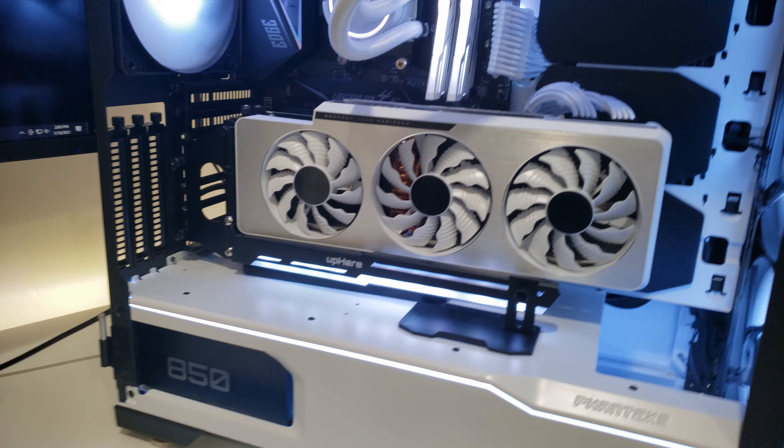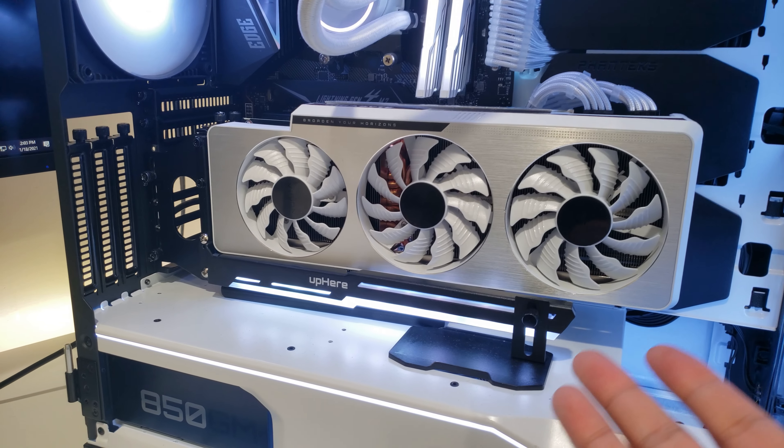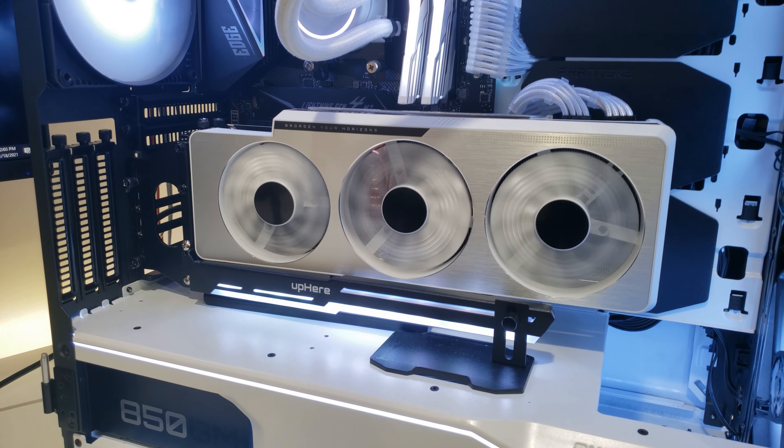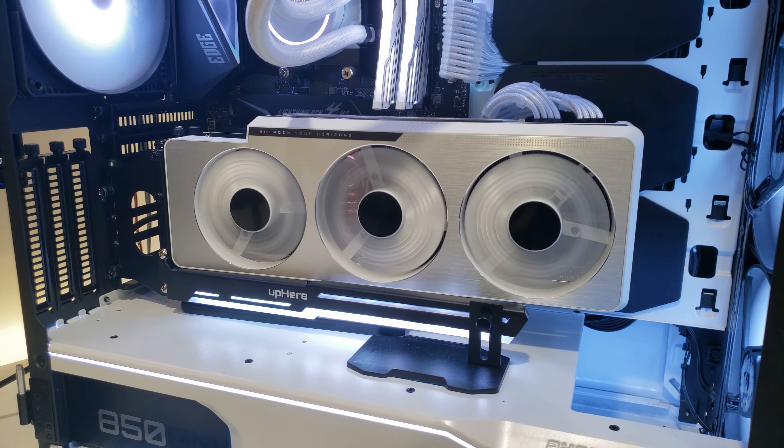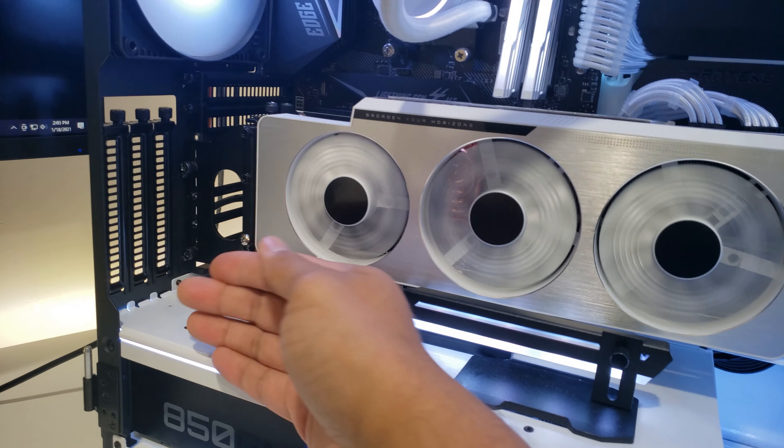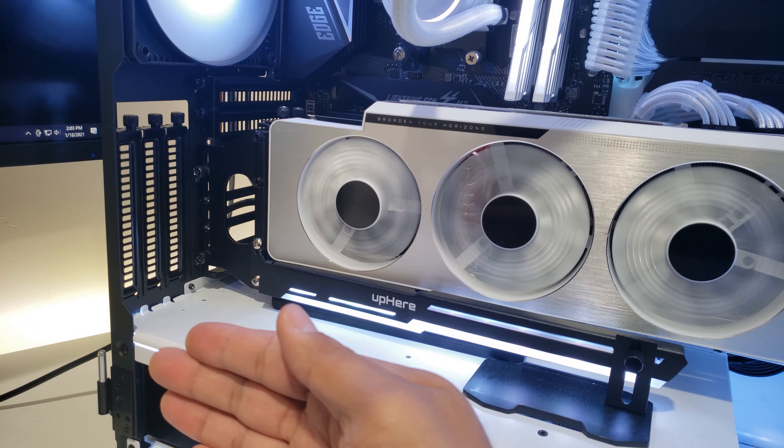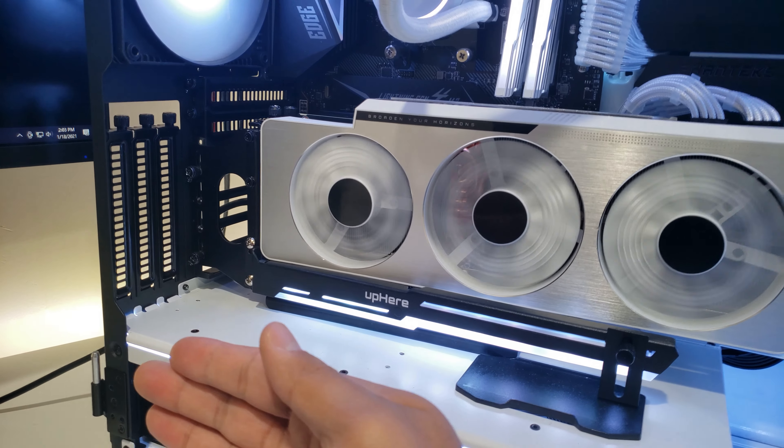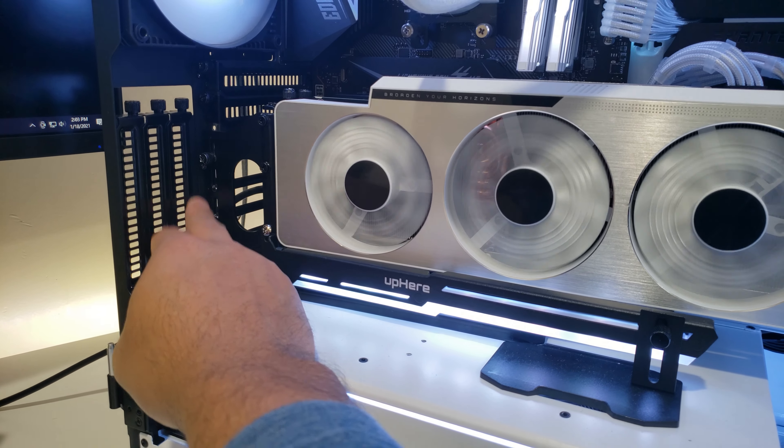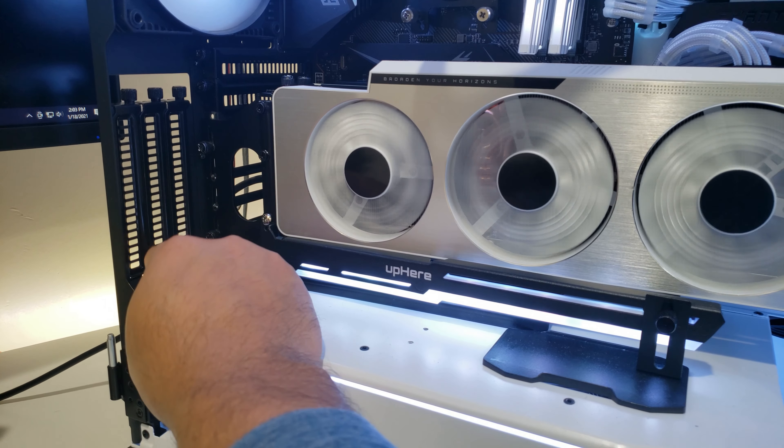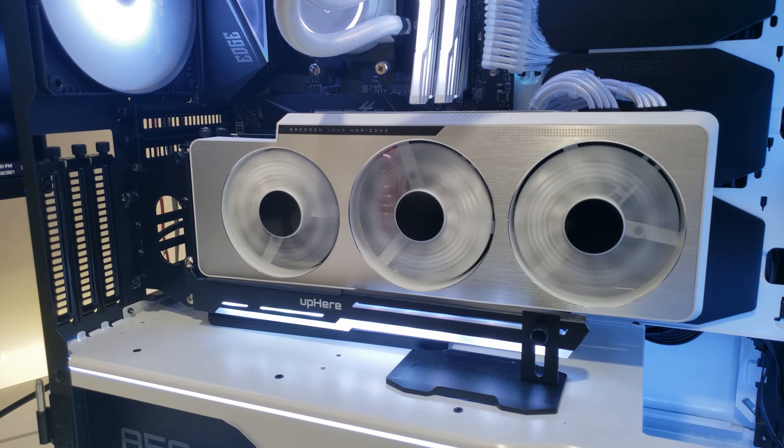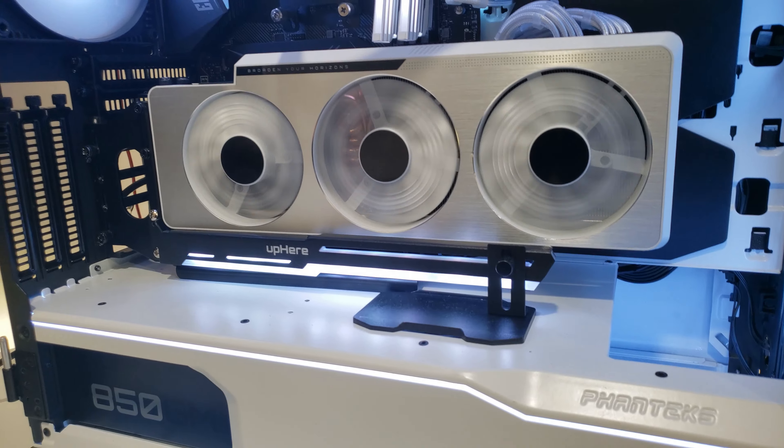Alright, so first thing that's worth mentioning is again my GPU. If you saw my previous video I had a vertical mounted GPU that was connected a little further, closer to the glass, and was actually using these feet over here and secured very well by the way.